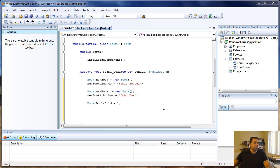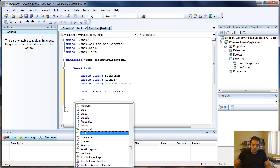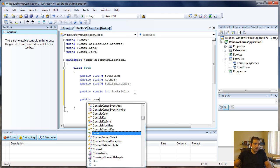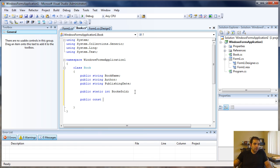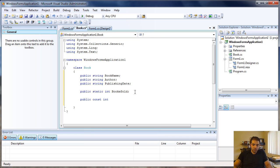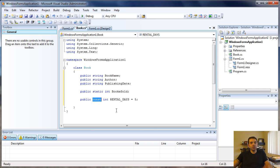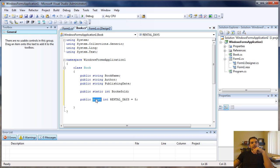You can also create constant members. Let's say public constant integer rental days equals five. When you have the constant keyword, it's implicitly static and only accessible by the class.